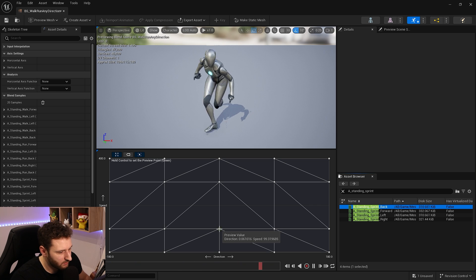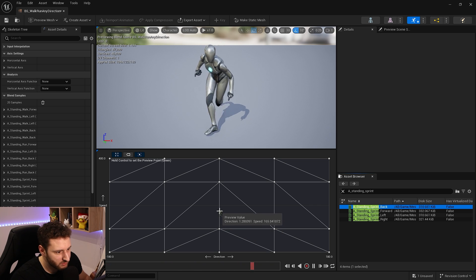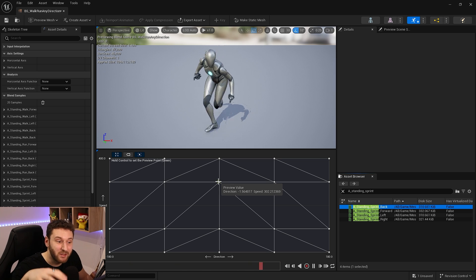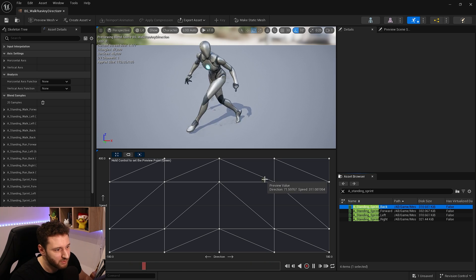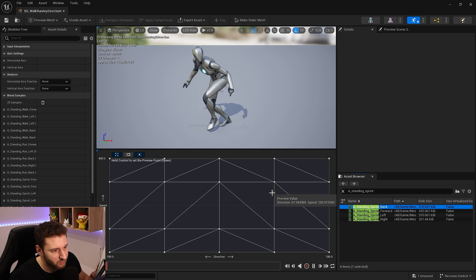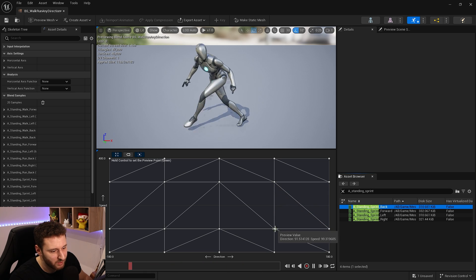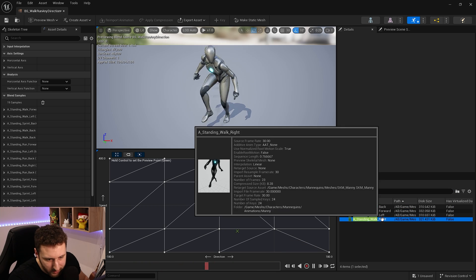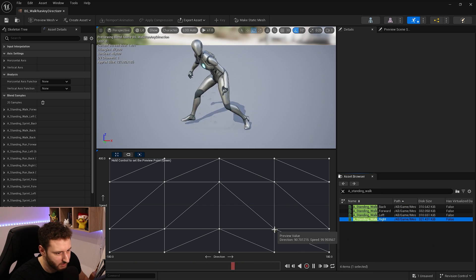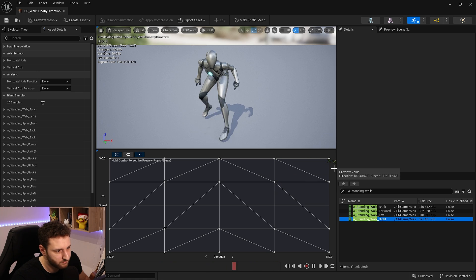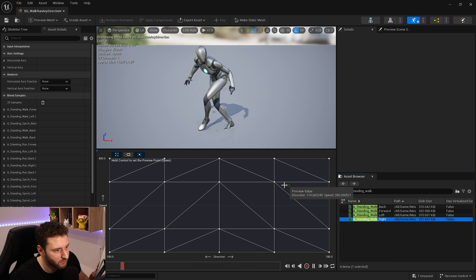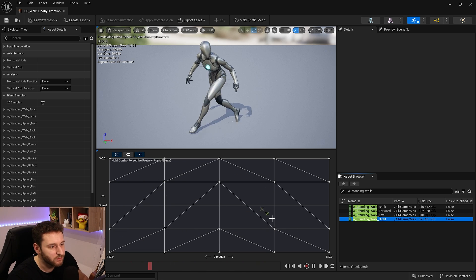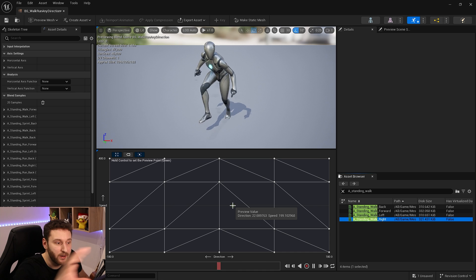Testing the blend space, moving forward puts us into the run animation, and at higher speeds we transition into sprint — the legs move faster. Moving left, we go into the left animations. Slowing down drops back into run, and slower still back into walk. Moving backward works the same way. Everything blends perfectly as we move around in any direction.